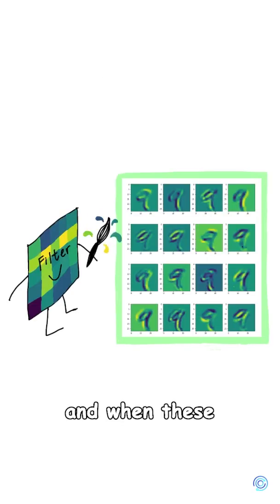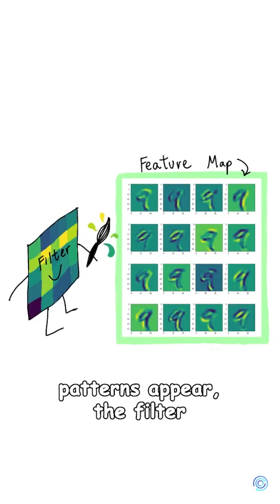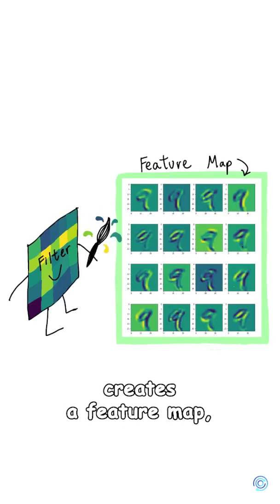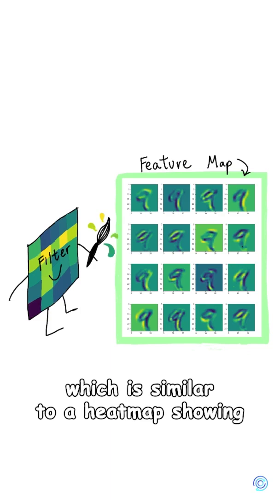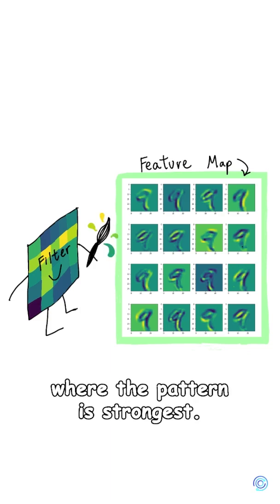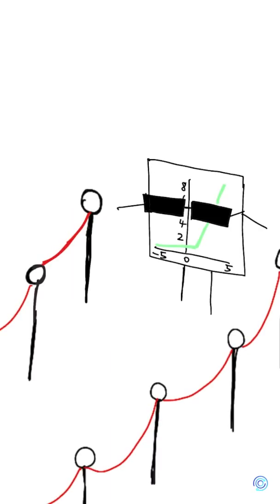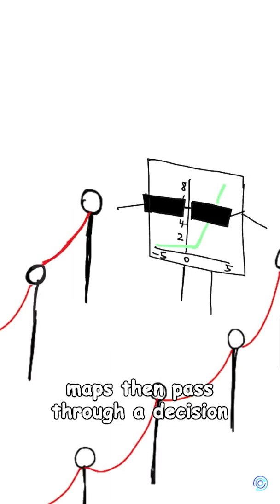When these patterns appear, the filter creates a feature map, which is similar to a heat map showing where the pattern is strongest.